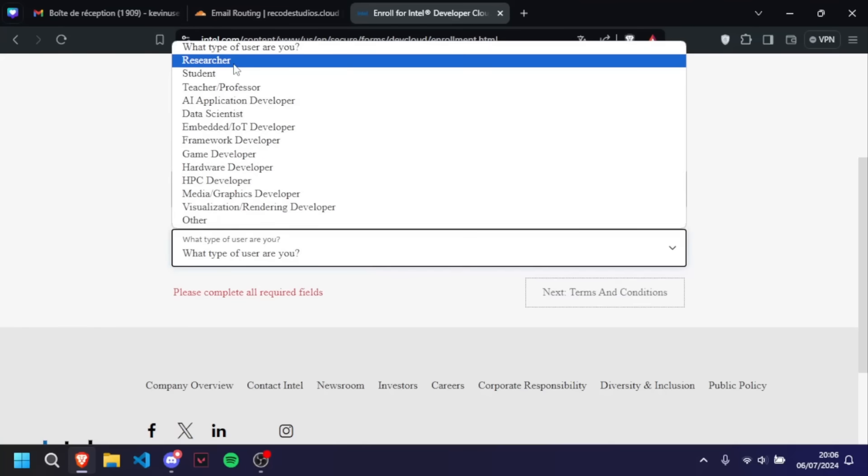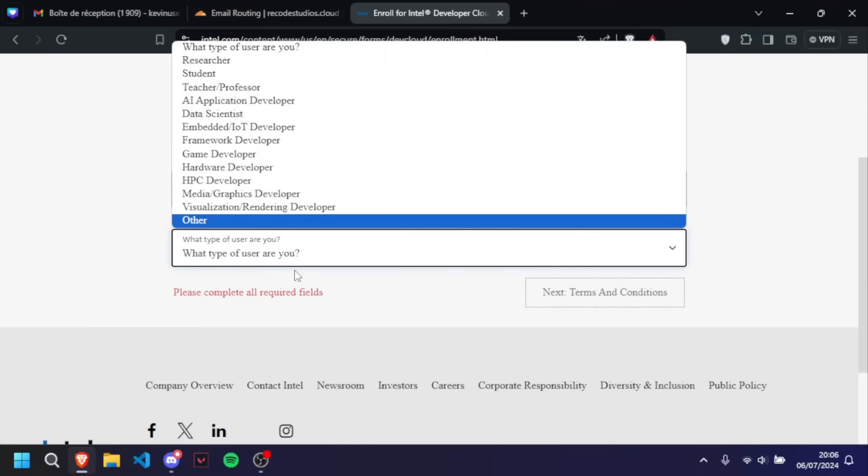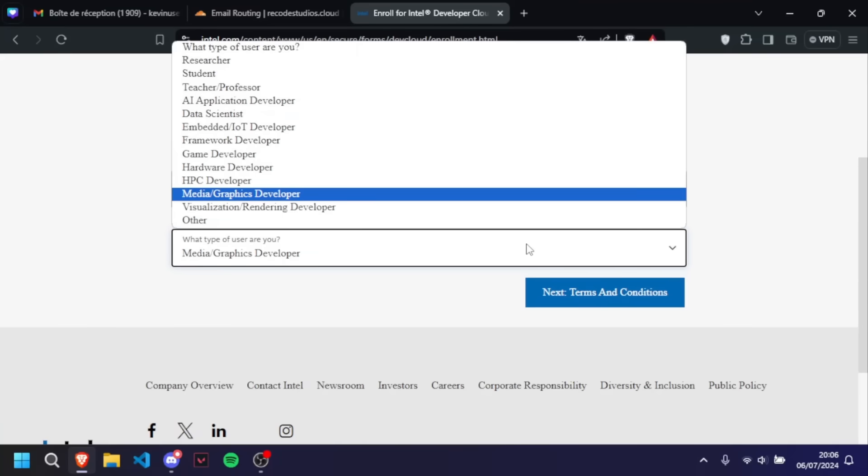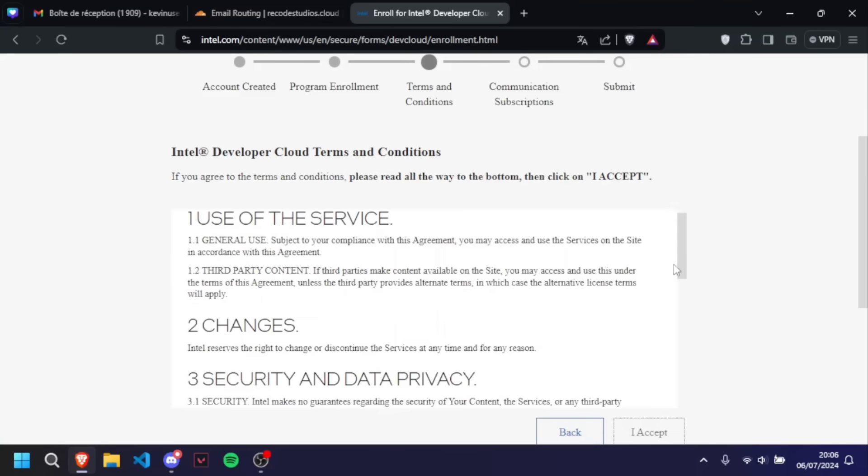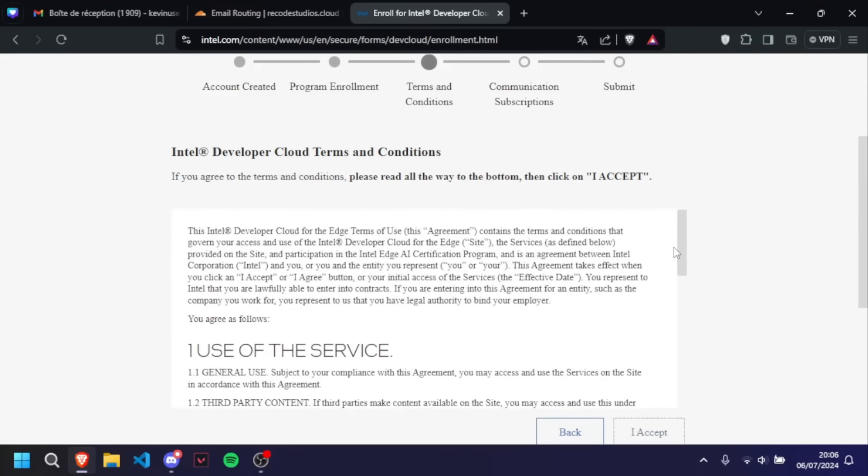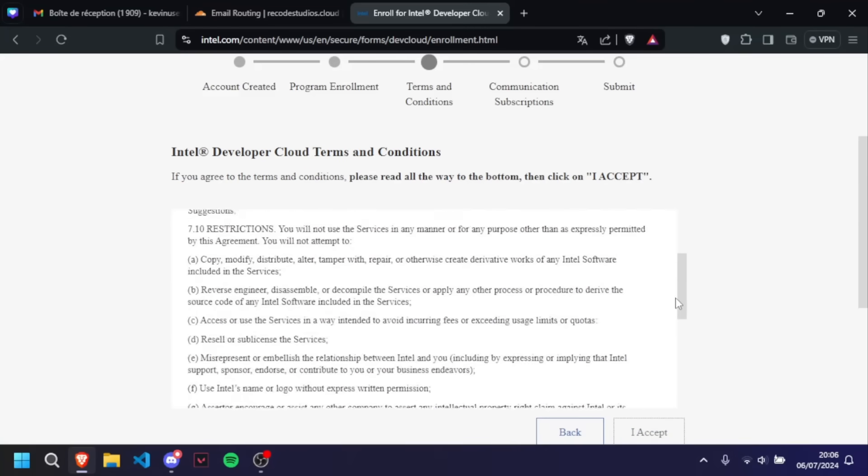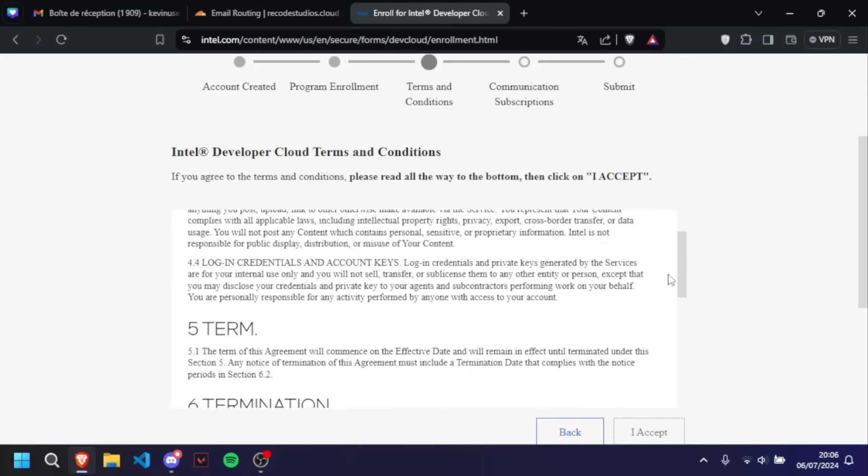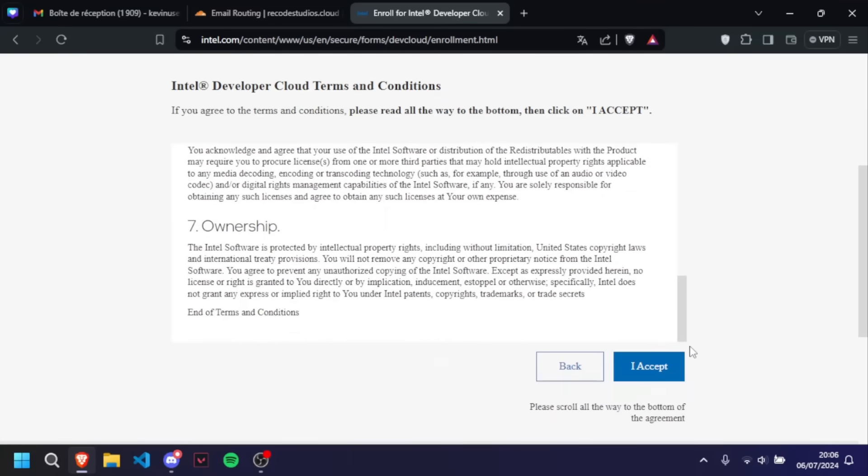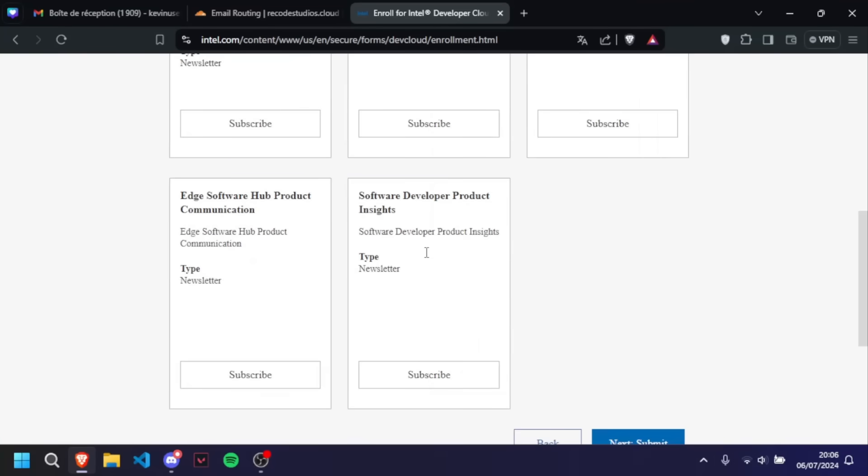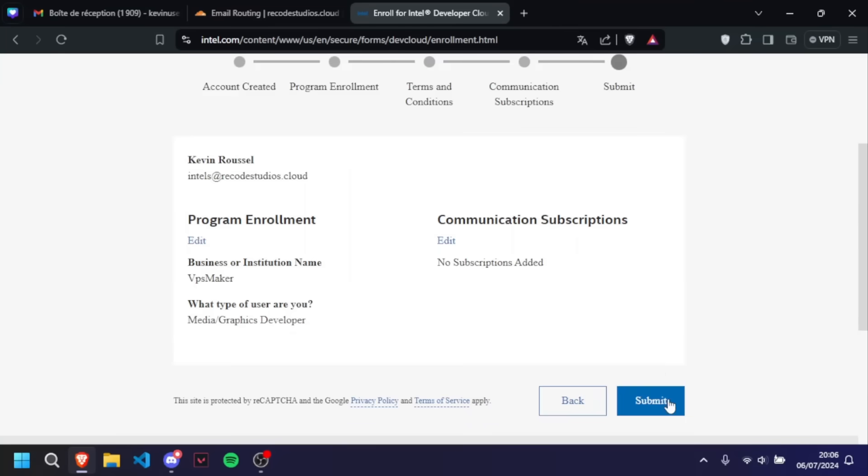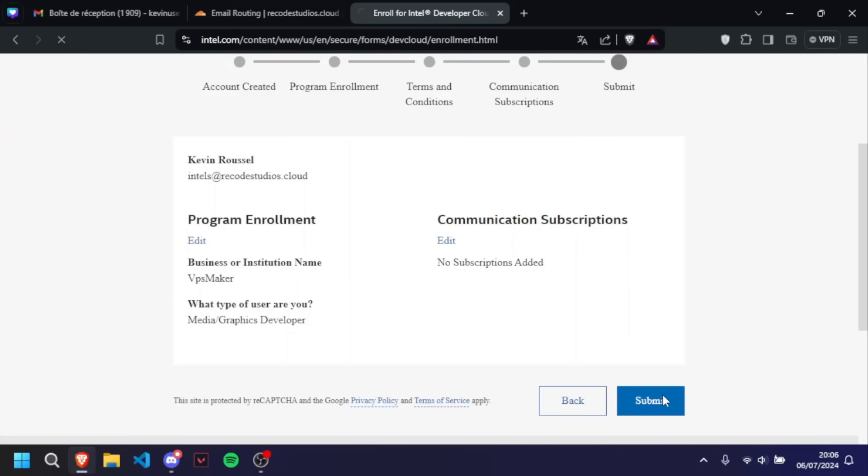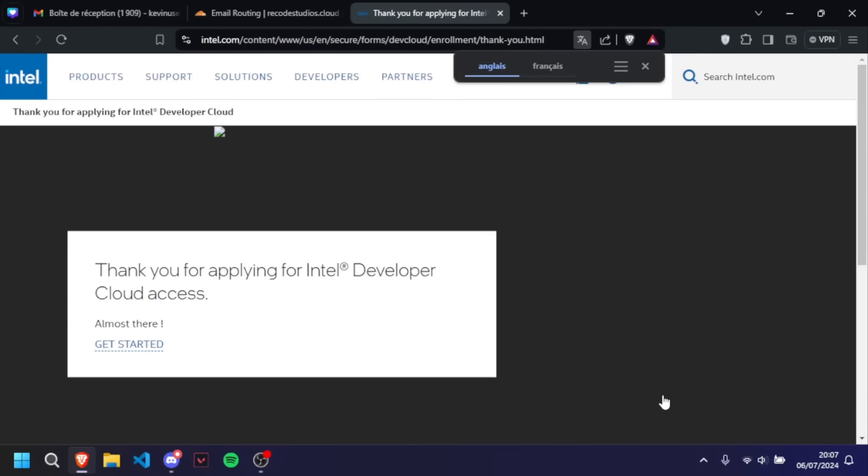What kind of user you are? So I'm going to put Media and Graphics Developer because why not. You always have to read everything until the end. I have 100% read everything to make sure that everything is good. Now you accept and you can choose to subscribe to some newsletters to get more information about different types of services that Intel provides.